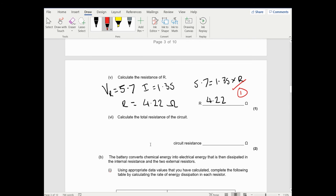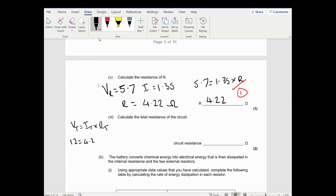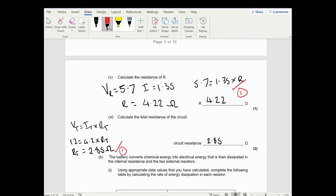Calculate the total resistance in the circuit - this is worth two marks. The method I would take: V total equals I total times R total, so 12 equals 4.2 times R total, giving R total equals 12 divided by 4.2, which is 2.85 ohms. That's in the mark scheme in the 'or' section and is probably the simplest method. You could also use parallel and series resistor rules, working out the external resistance in parallel then adding the series internal resistance.